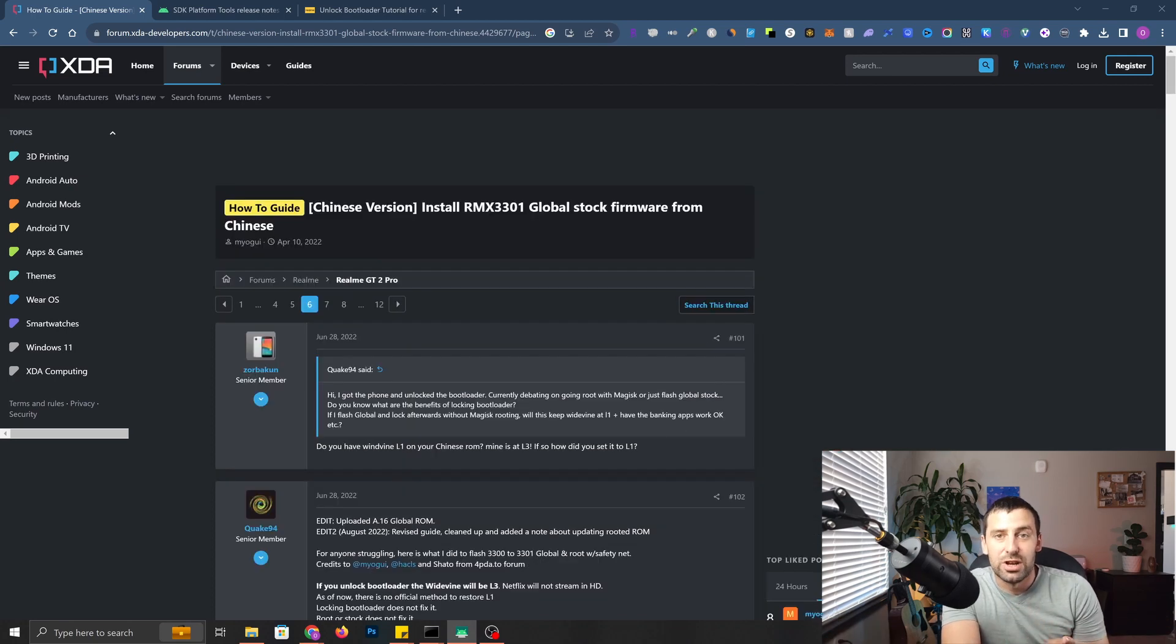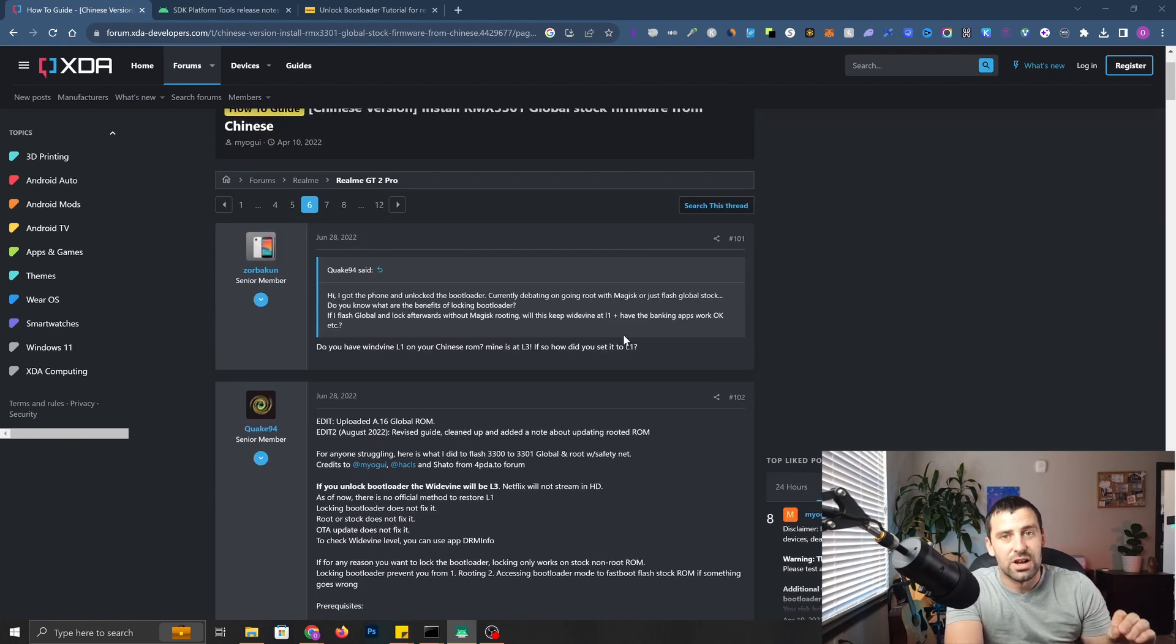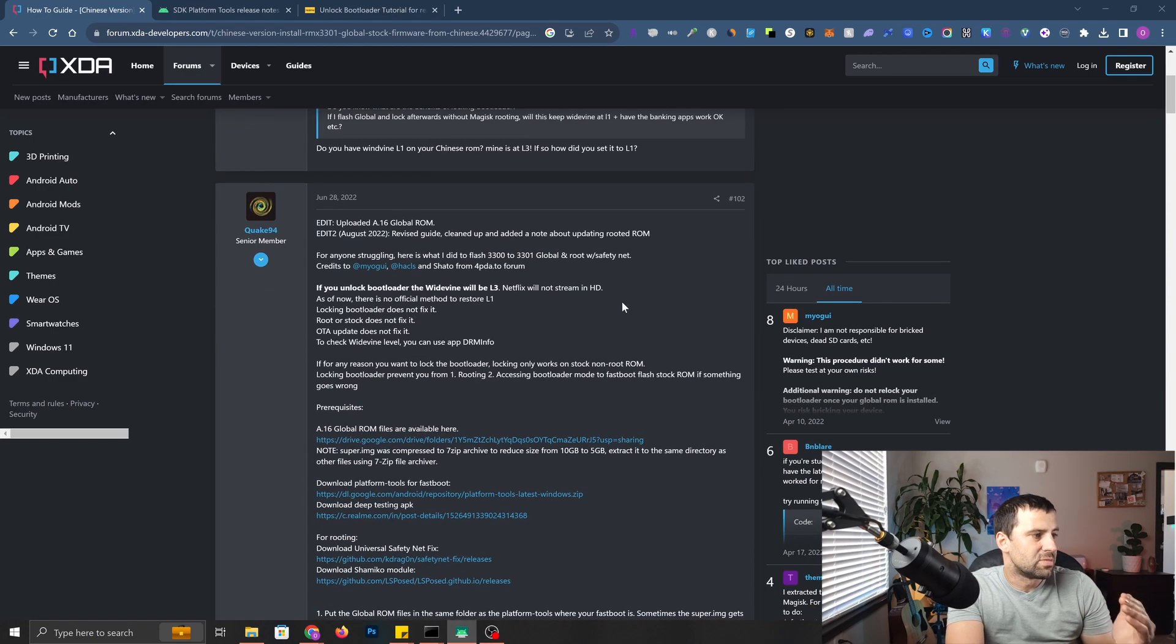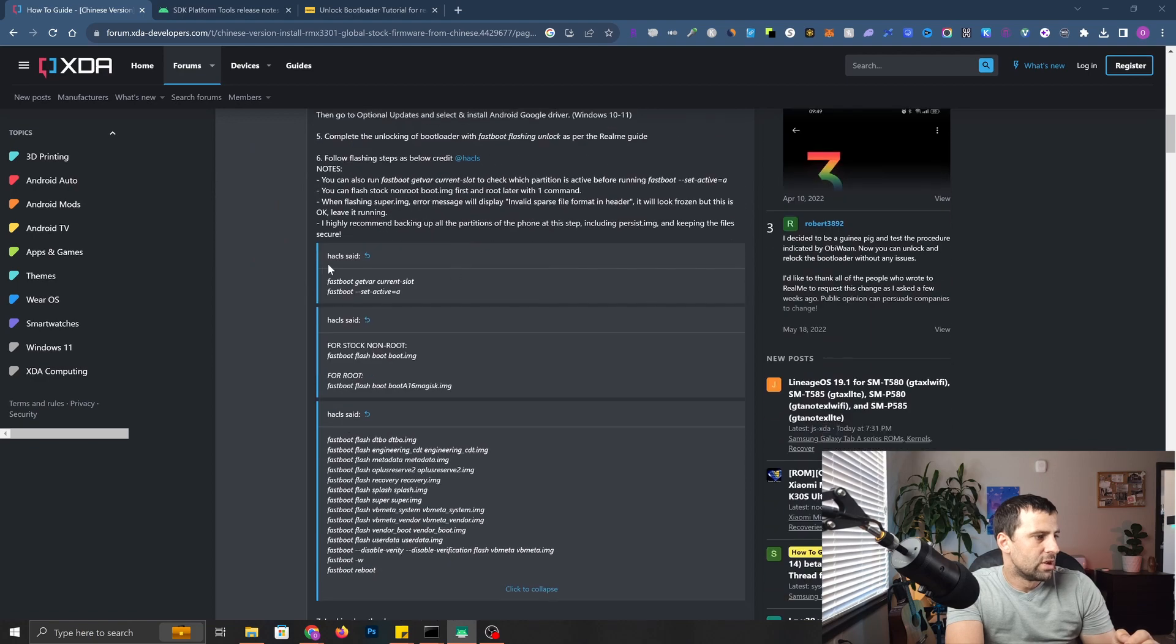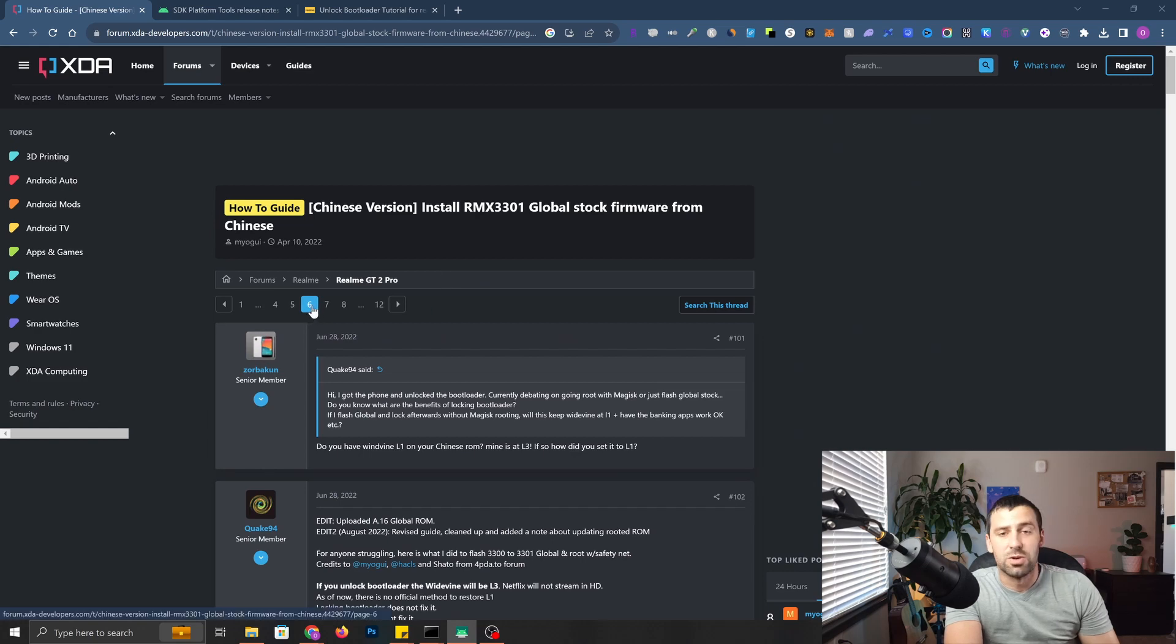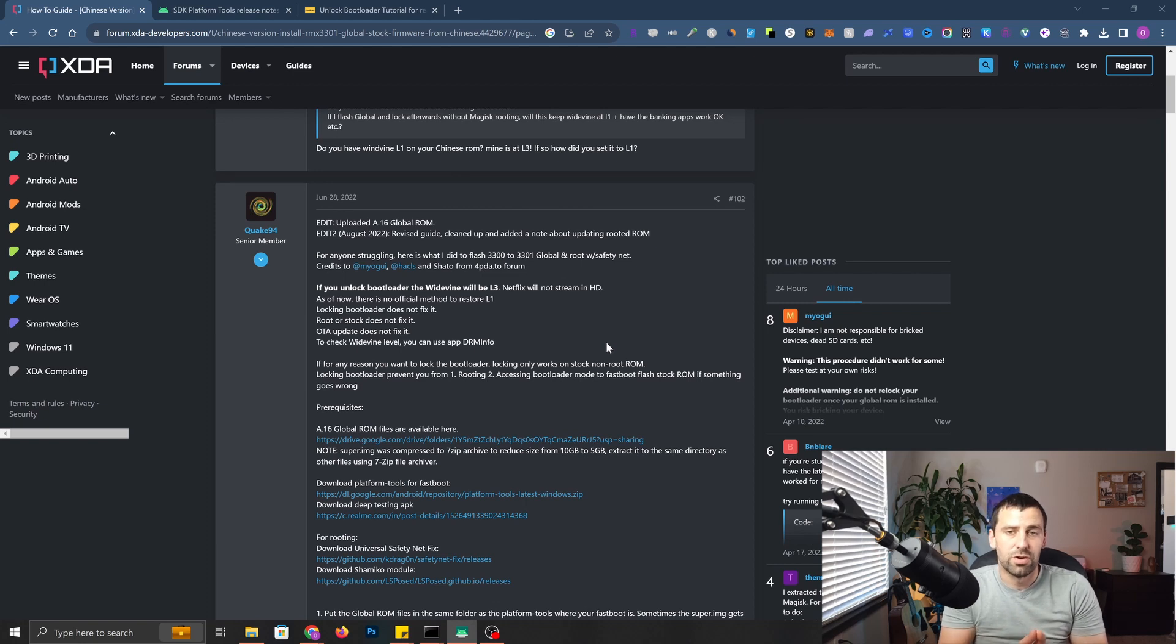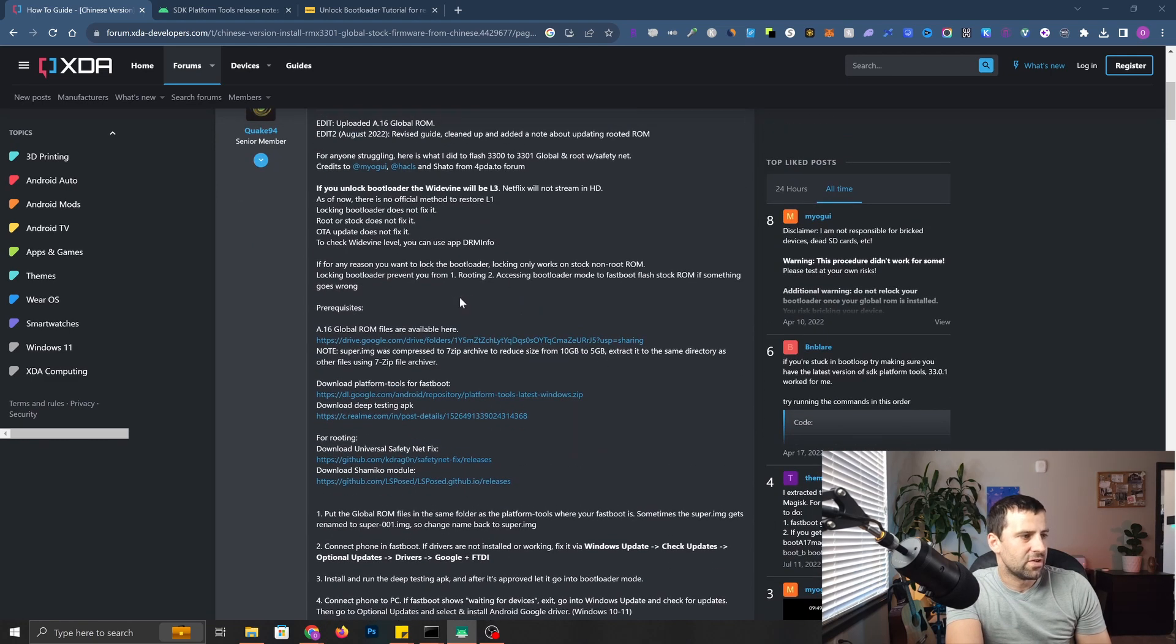I don't know if I mentioned it already, but I followed this XDA developers thread. It was started by MyOGUI. Shout out to whoever that is for creating that thread. Recently it got updated by Quake94 and HACLS. I think it's the same thread, just we're going to be starting on page 6. If you're looking to actually flash from Chinese ROM to global ROM, you can follow my tutorial. I'm going to drop this thread as well. It's going to be relevant, but looks like they updated some stuff here.